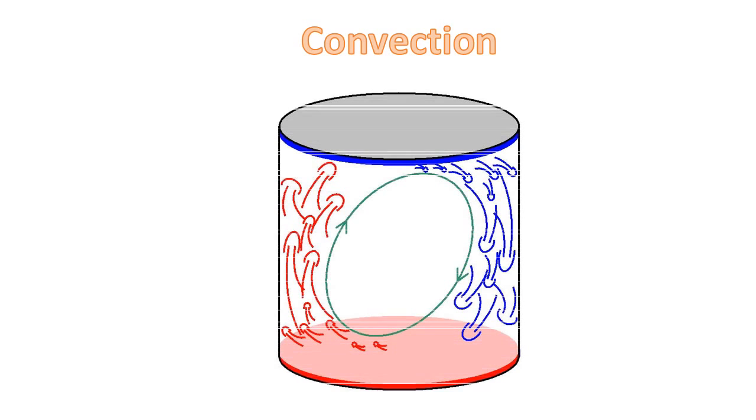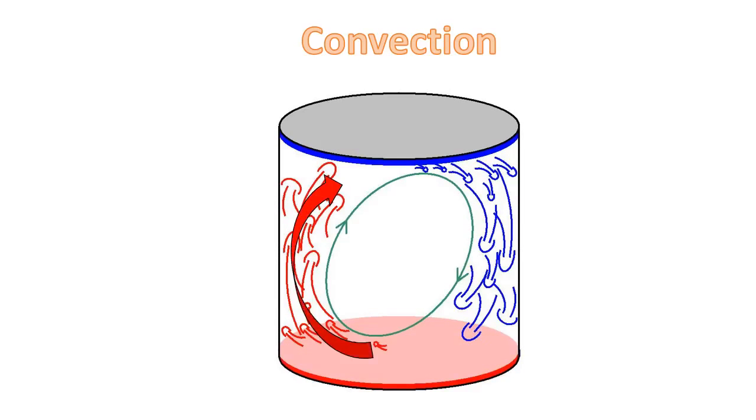Convection is heat transferred by mass motion of a fluid such as air or water when the heated fluid is caused to move away from the source of heat, carrying energy with it. Convection above a hot surface occurs because hot air expands, becomes less dense and rises.